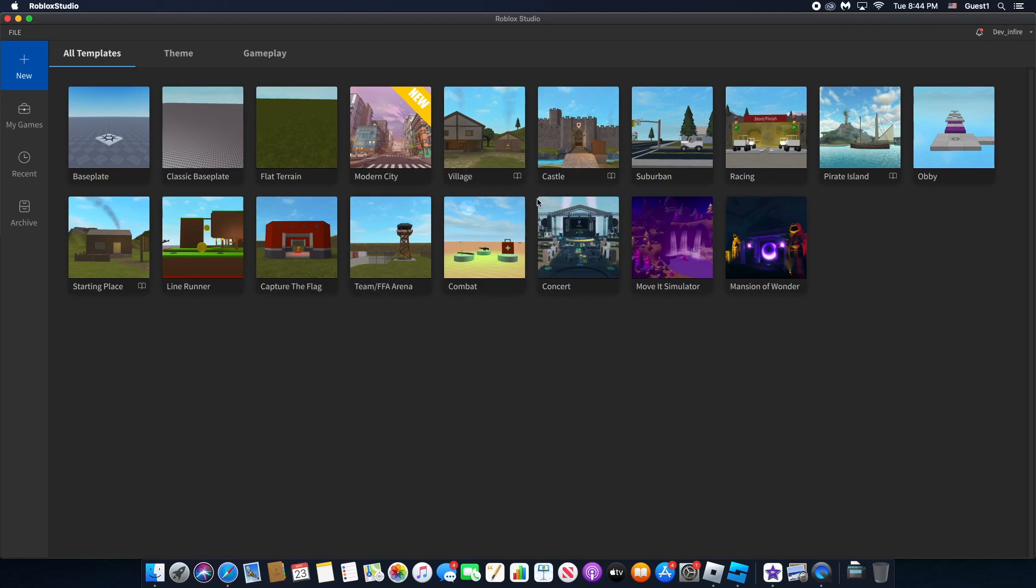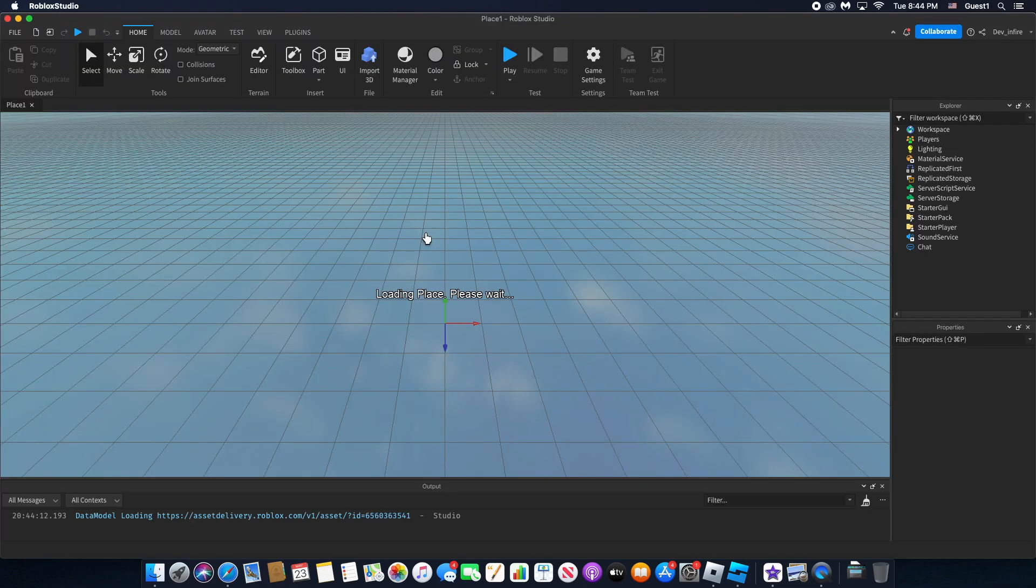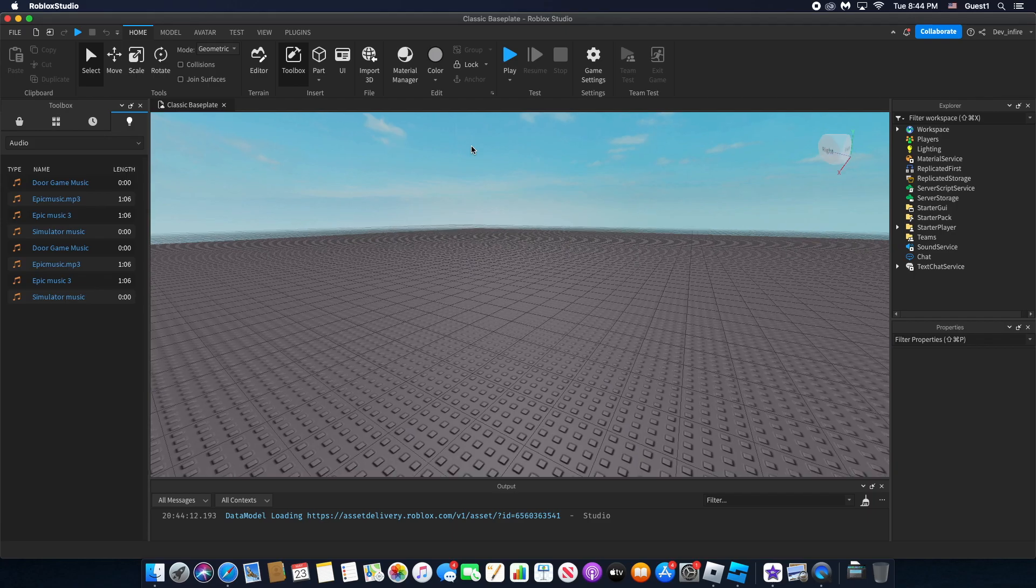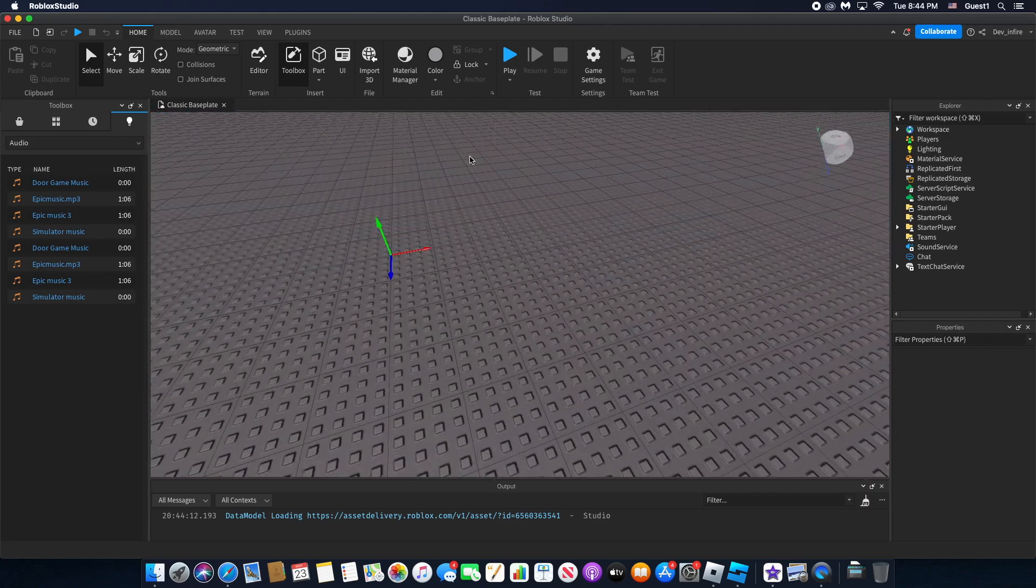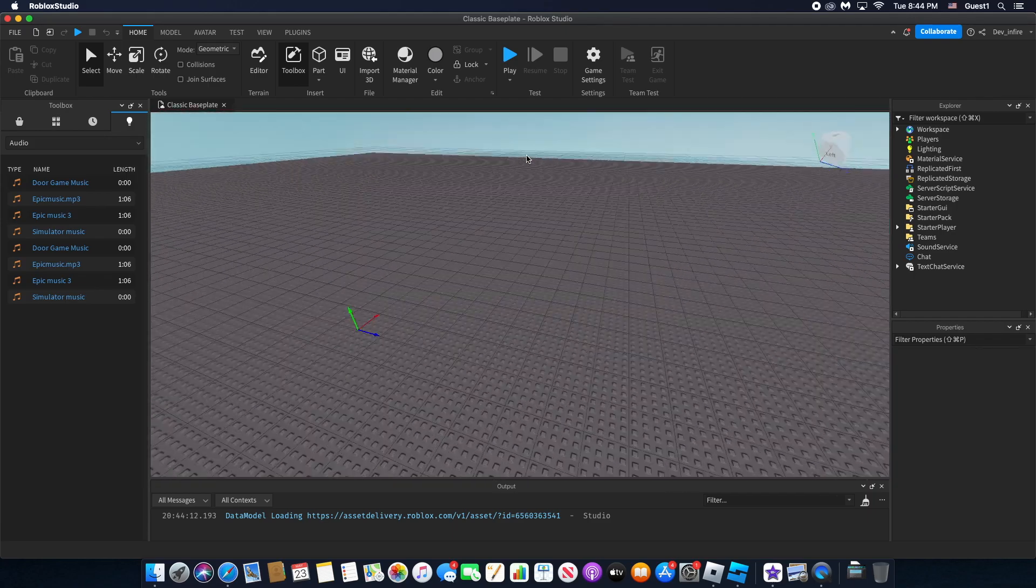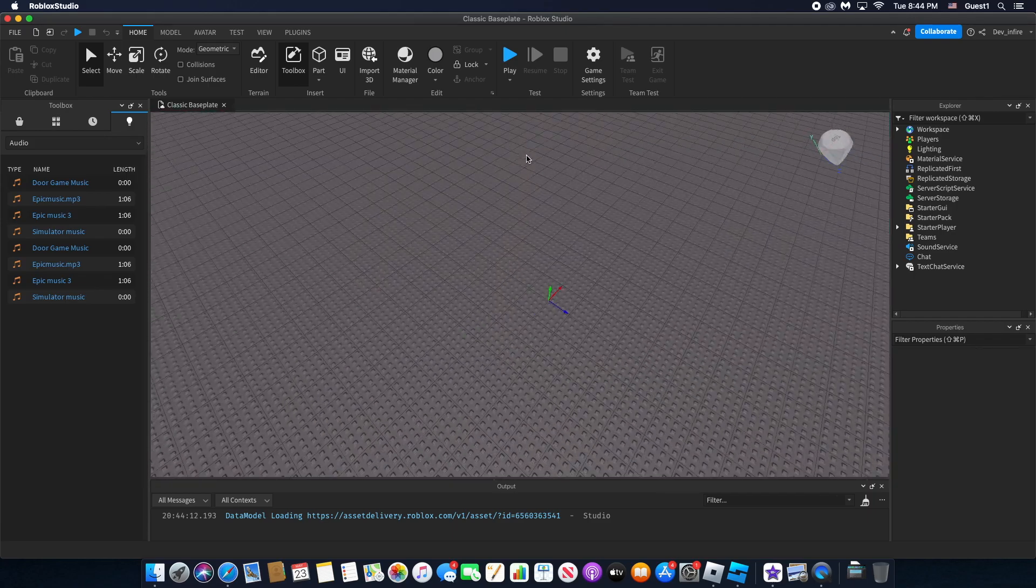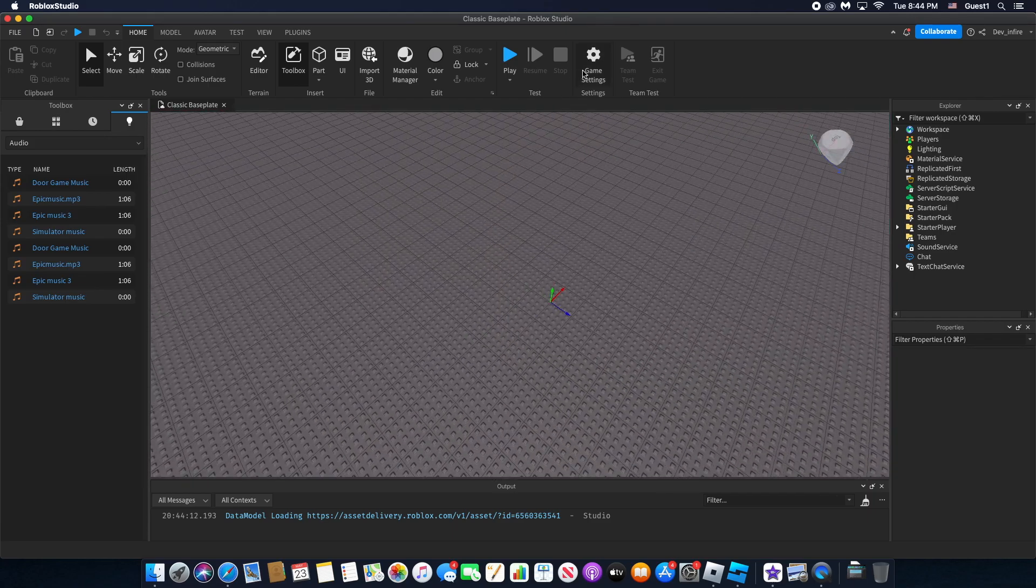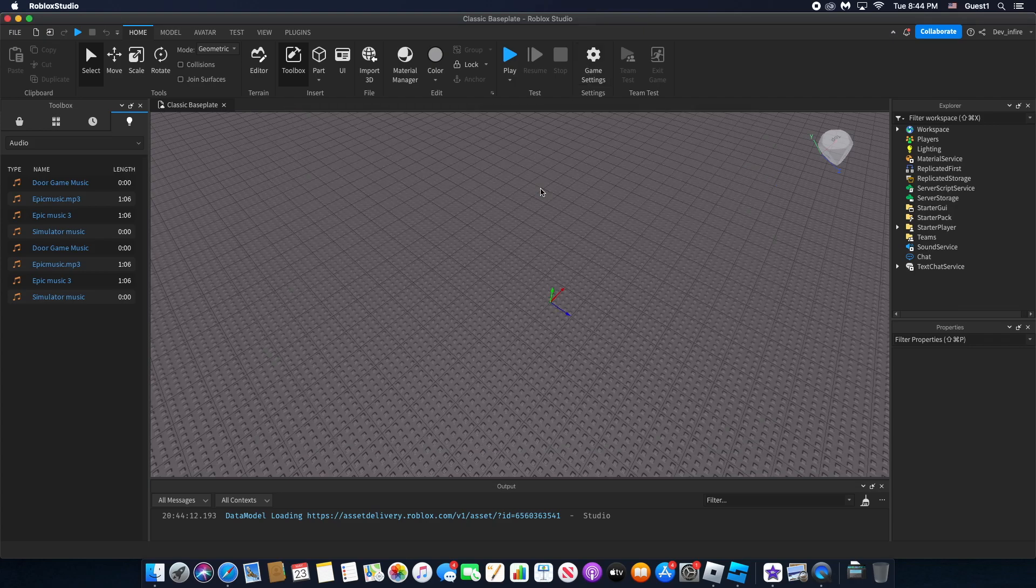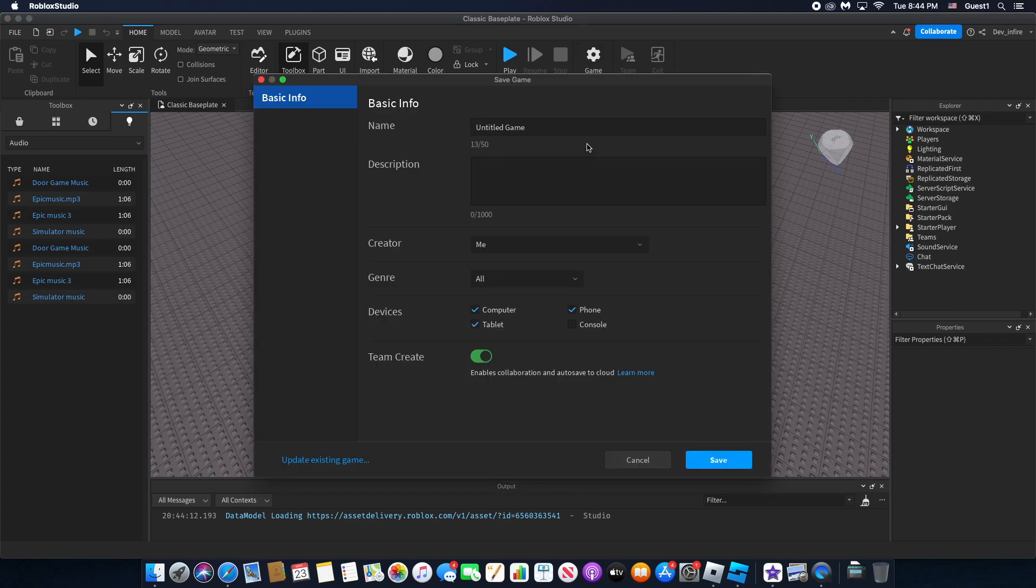Hello guys, and in today's video I'm going to be teaching you how to voice enable your game. So first, what you want to do is create your map or game, then go to game settings and make sure to save it to Roblox, or else this will not work.